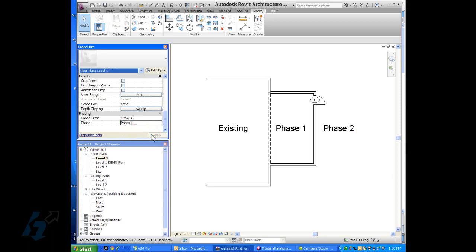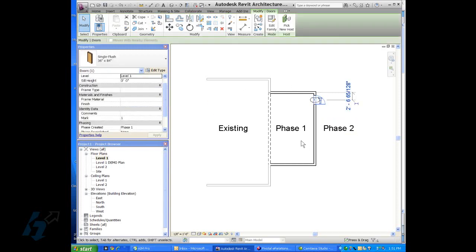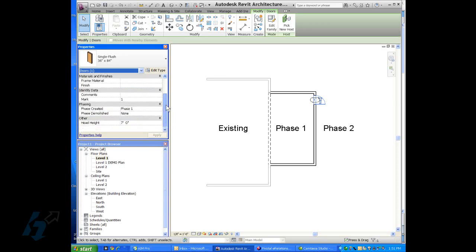Change this back to phase one. And we'll take this door and say that it is going to be demolished in phase two.